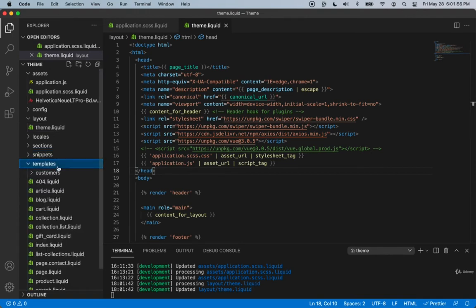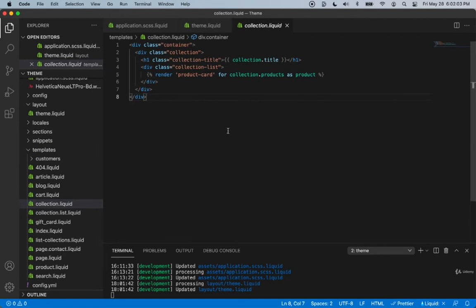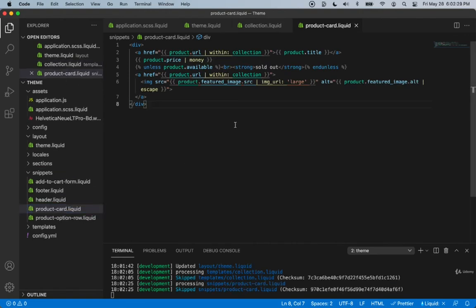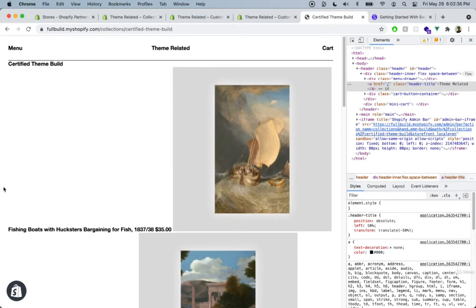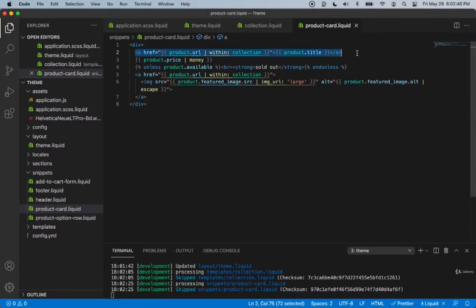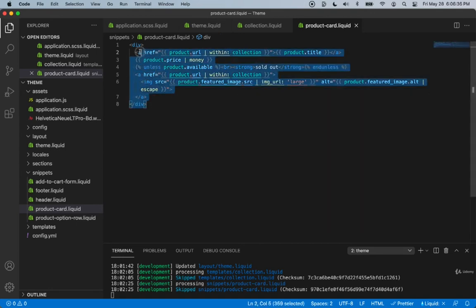Let's go inside our template, choose Collection — this is where the collection page is located. We have a render of the product card, and inside the product card we have each individual card. The product card contains the title, image, and price. Let's remove everything on this page because I want to build it up from the very beginning so we can understand what's happening.